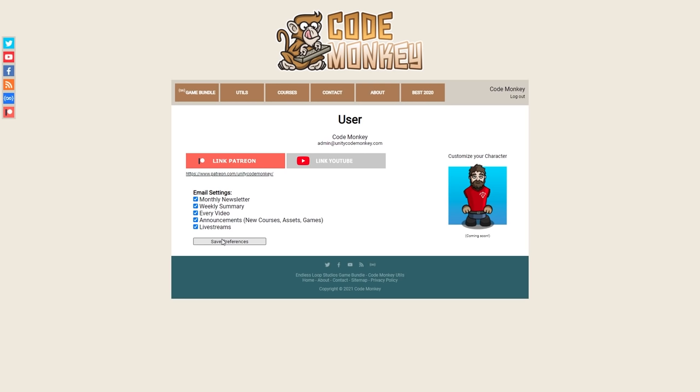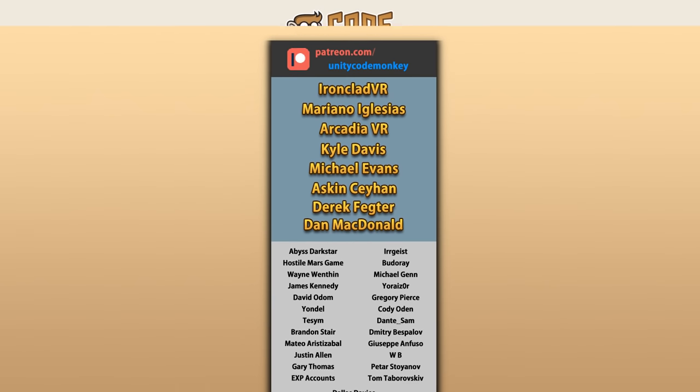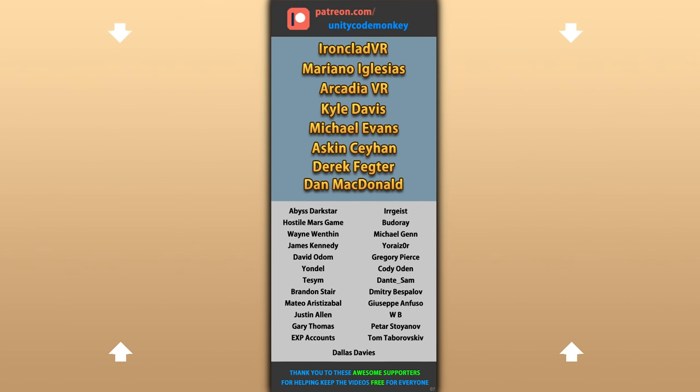Alright, hope that helps! Check out the website to set your preferences, stay tuned for lots of exciting new videos, thank you for watching and I'll see you next time!